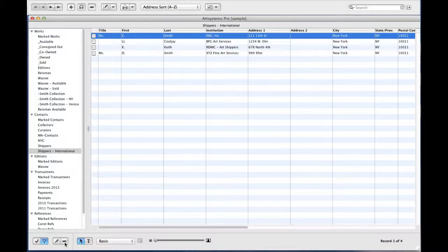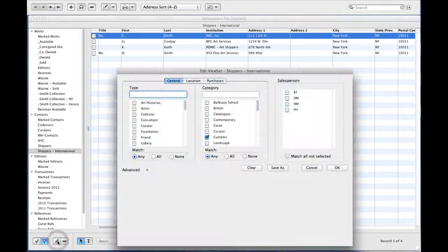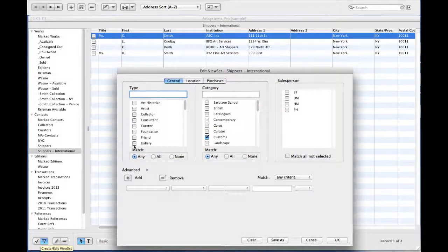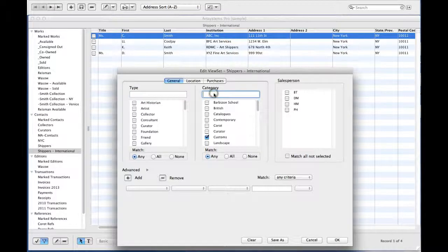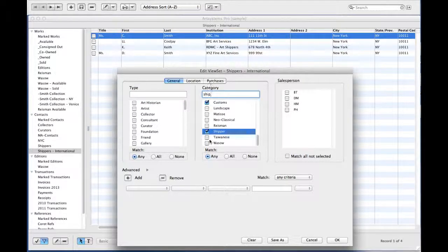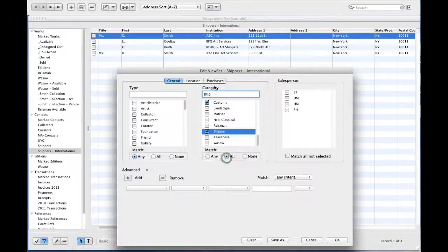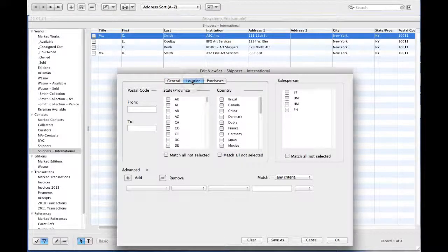If I'd like to edit this, I simply click on the pencil to edit the ViewSet and search for the category I'd like to include or eliminate. I can even add an additional field like location to limit the set by.